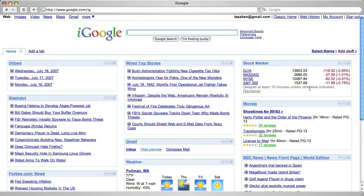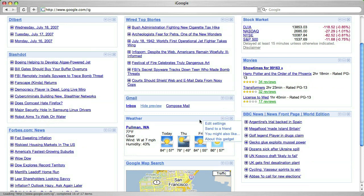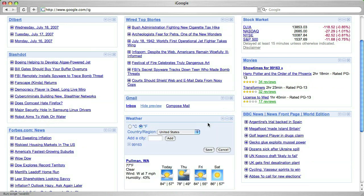Some of these gadgets have settings. In this case, I'm going to modify the weather gadget to add Olympia, Washington.